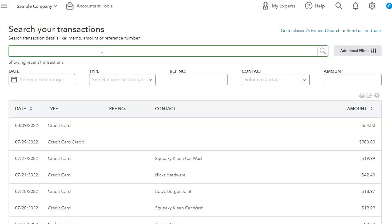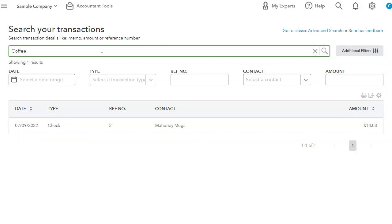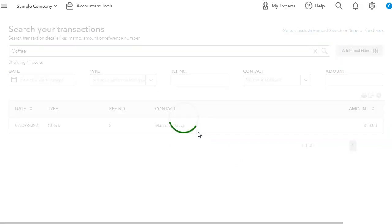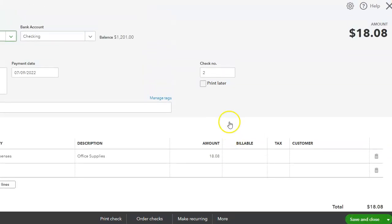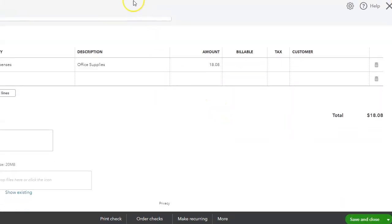So I can type in here, whatever. If I remember something that I put like in a bill or an expense or a check, like in the memo or anywhere, I can put it in. So if I type in coffee, it will bring up the transaction that holds that word.